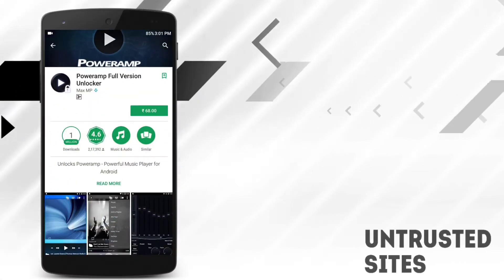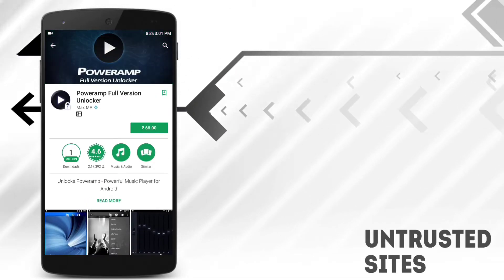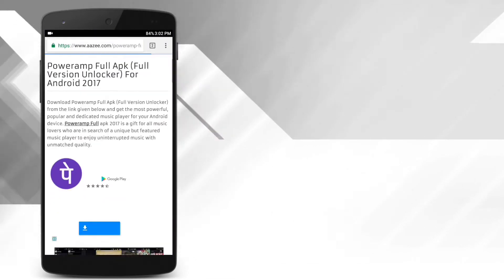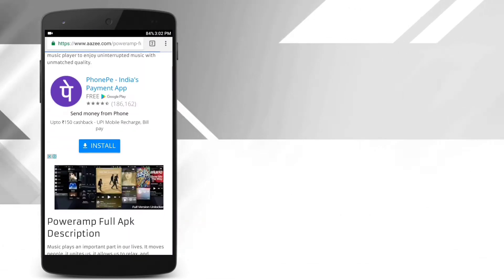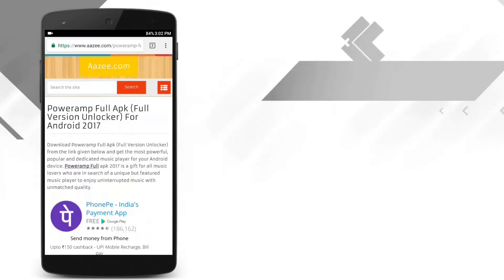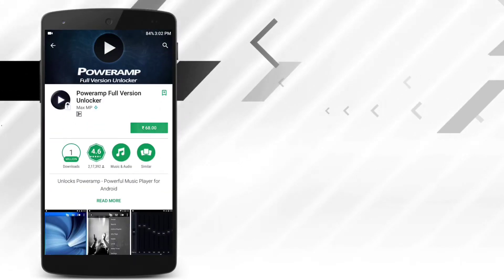Sometimes if you want to install some paid apps, we simply download it from untrusted sites. But if you install it from untrusted sites, there is a risk of viruses that might affect our device. So I suggest you to download it from the Play Store itself, even if we have to pay for that.